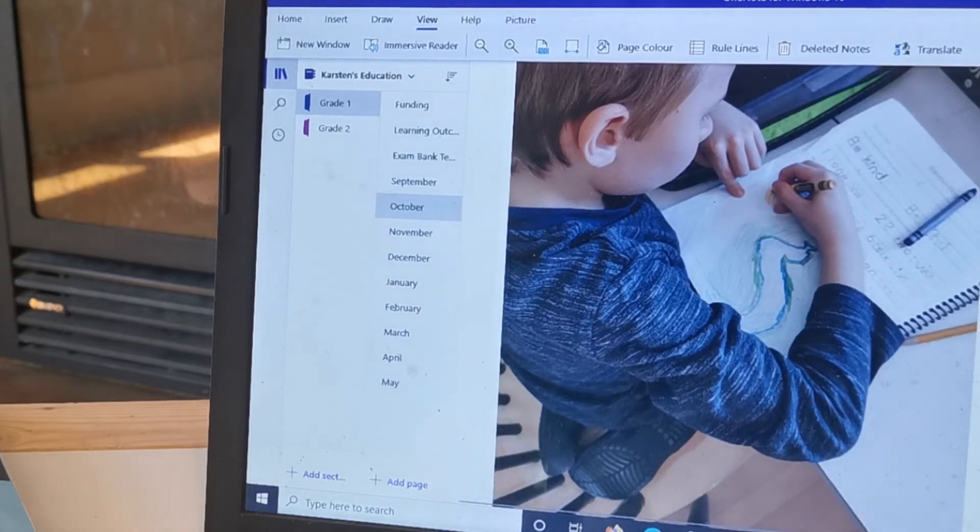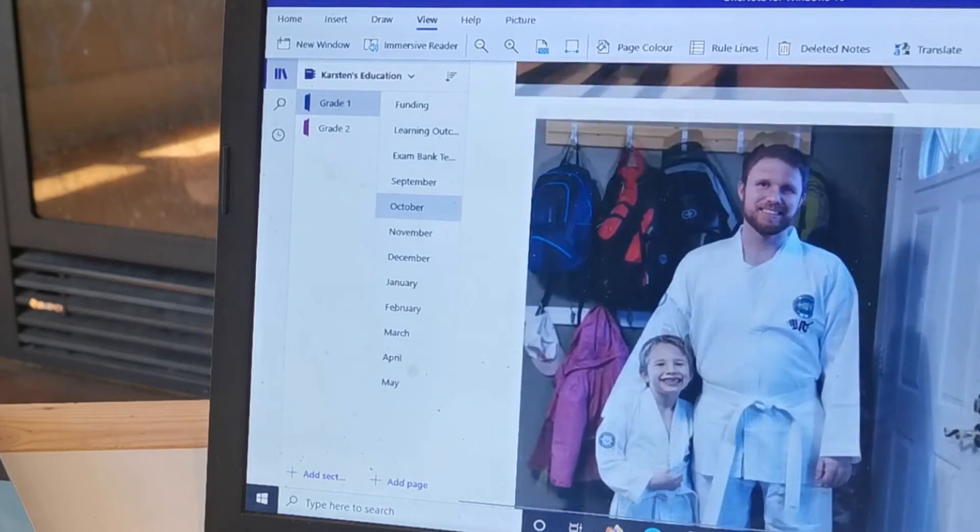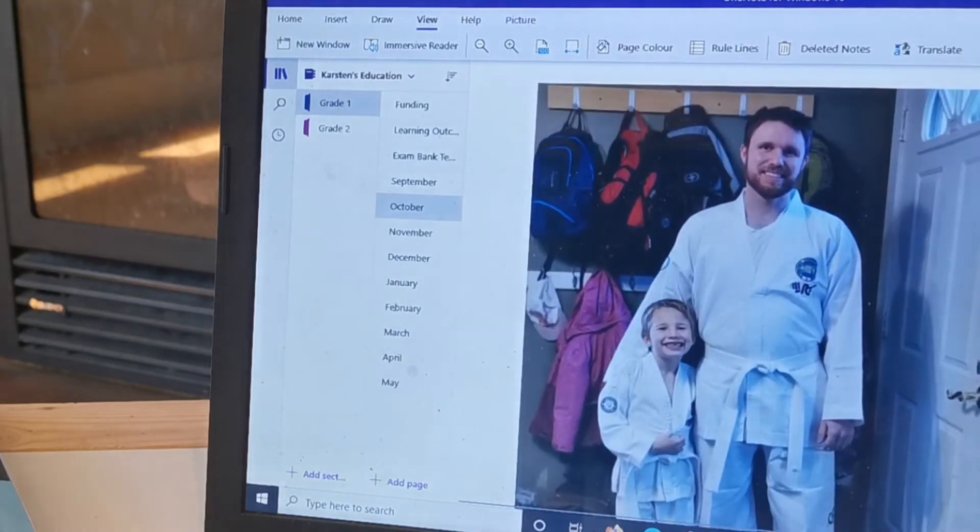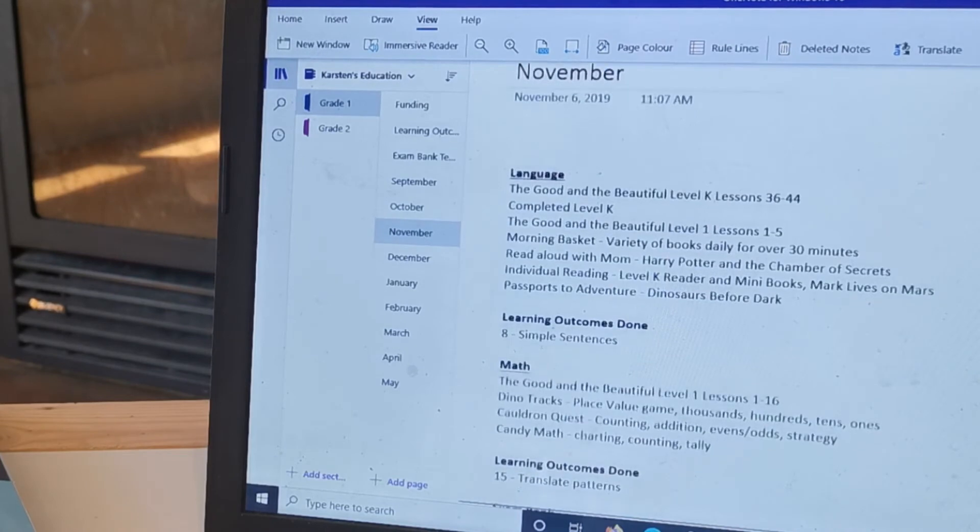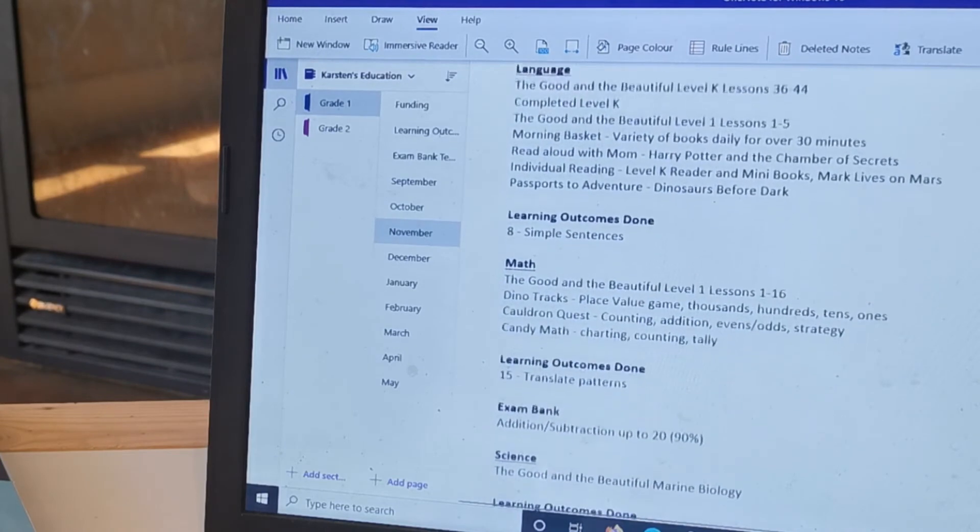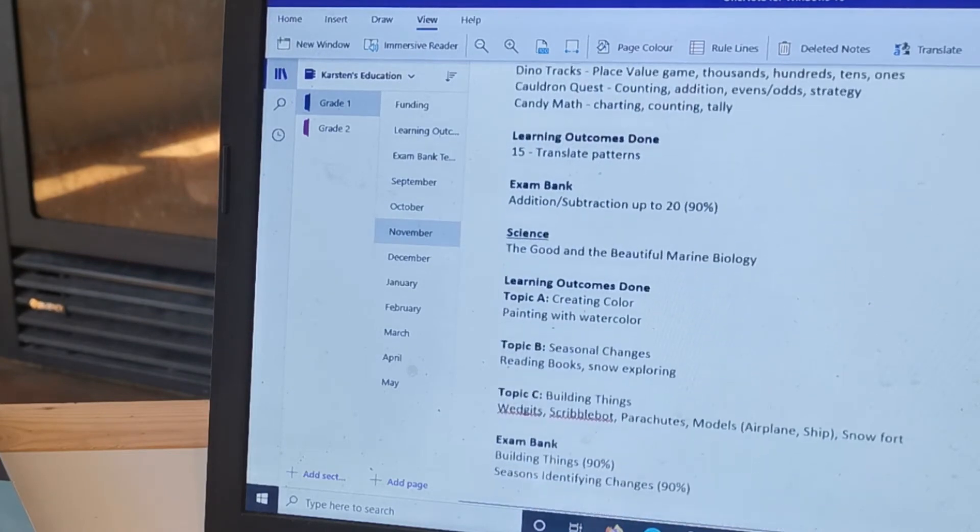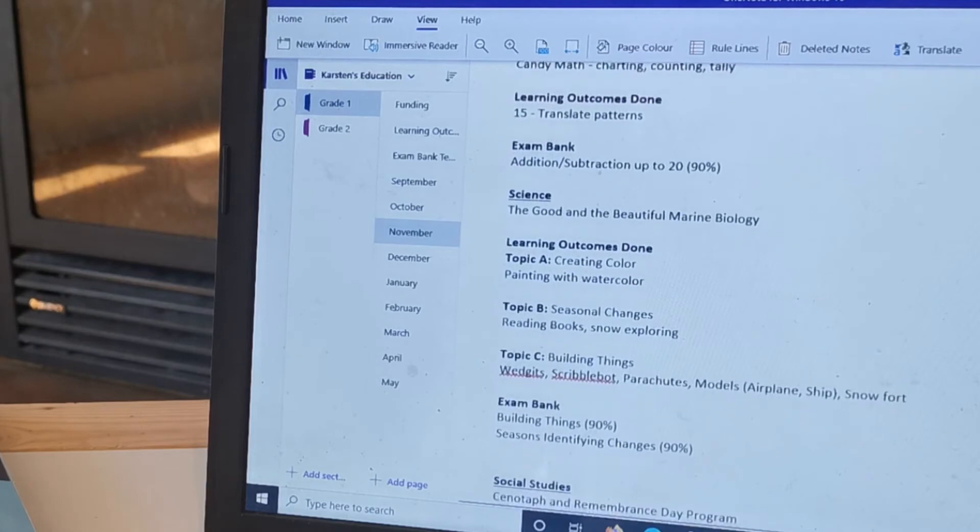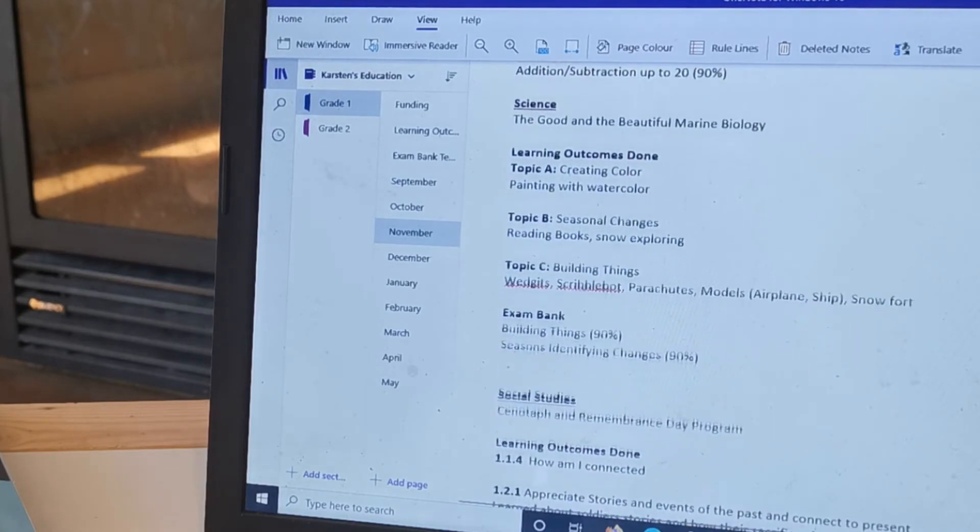Often I would just take a picture of his actual book work without him in it, but this one was just too cute. And I don't send all of these pictures to my facilitator, it's normally only about five pictures, but I like to keep a good record.